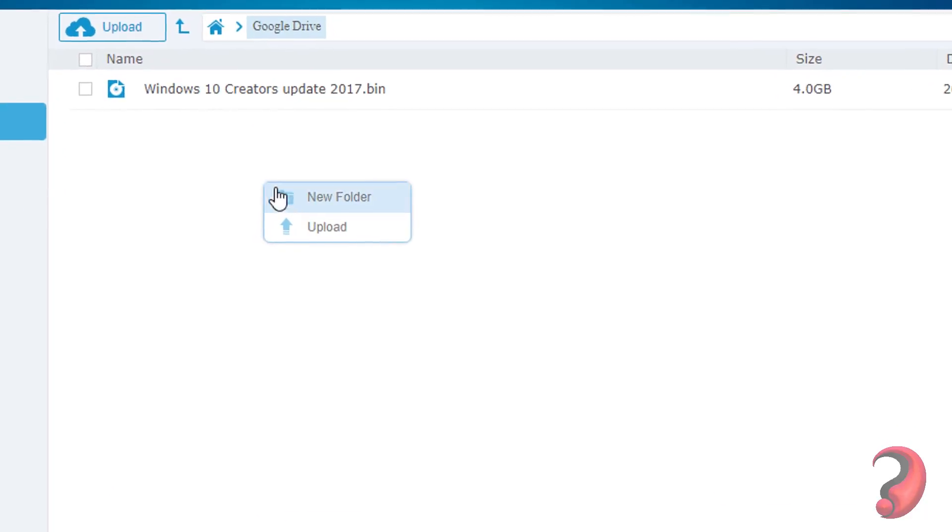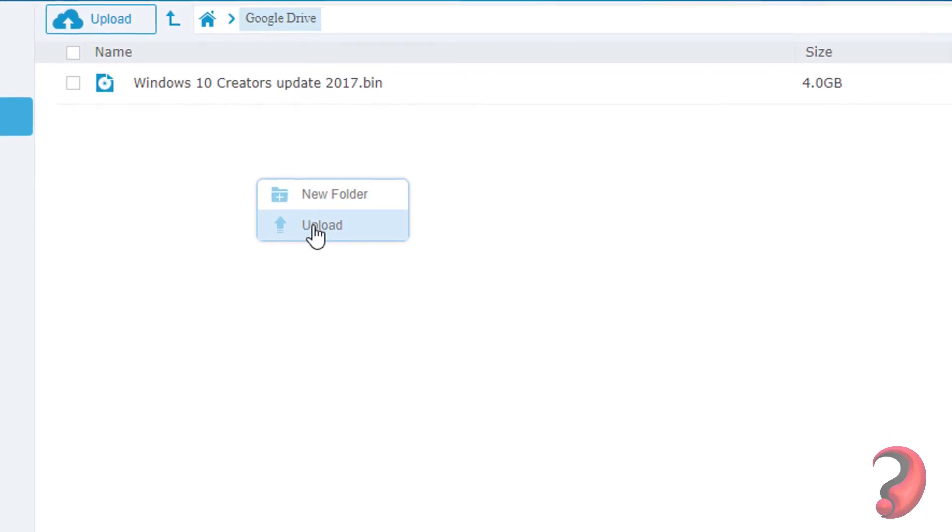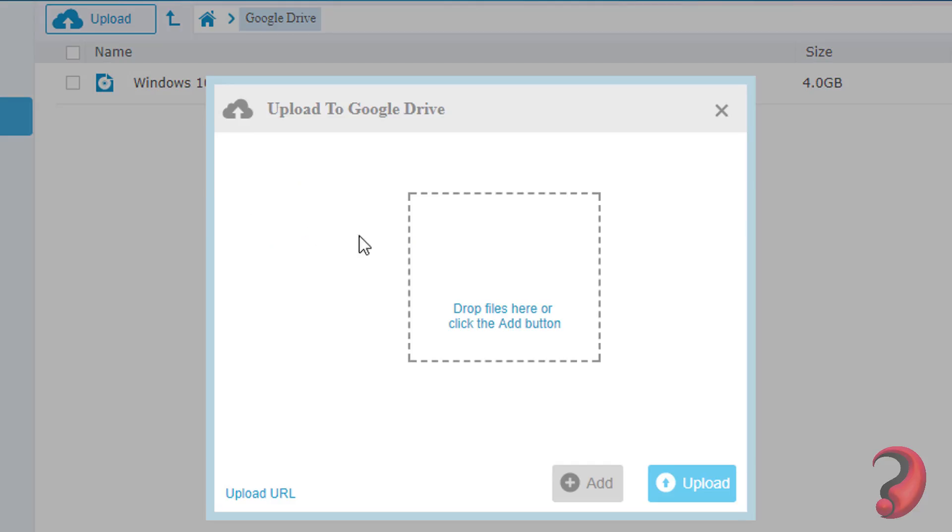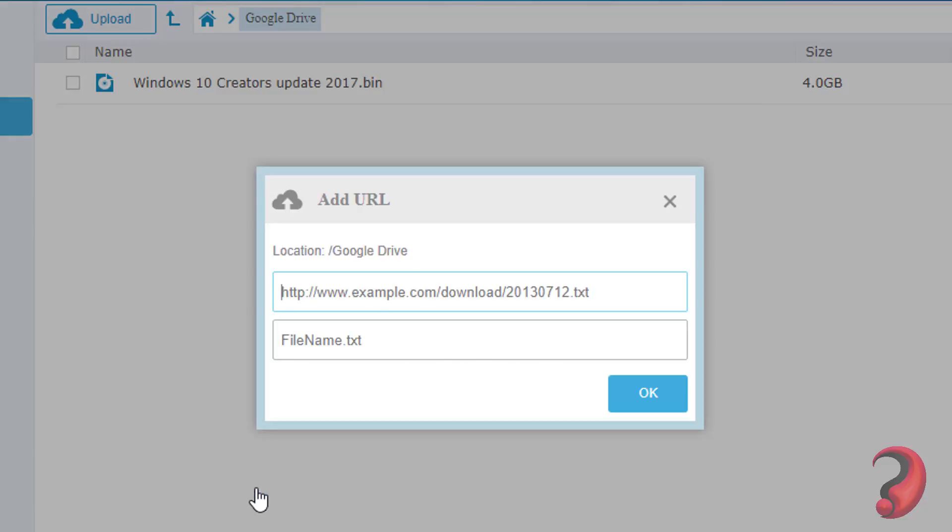You can also upload files from your PC or through URL, as we did in the previous video.